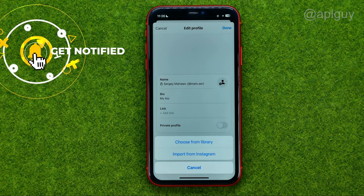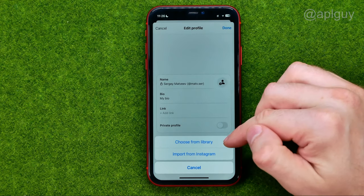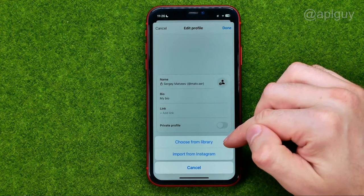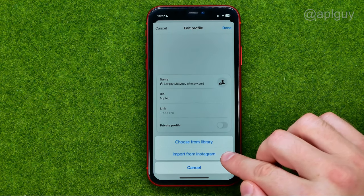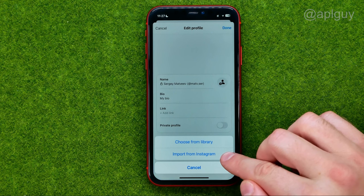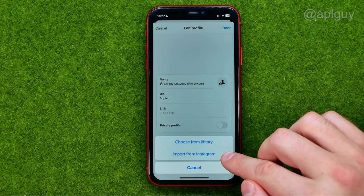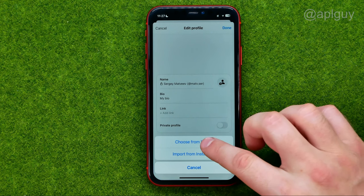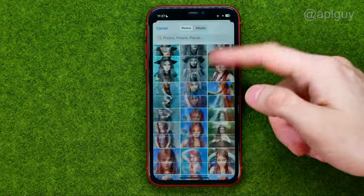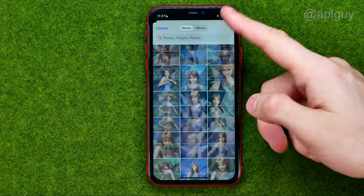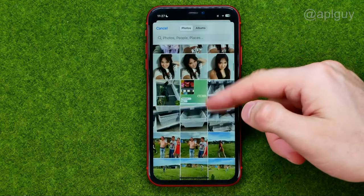Then you will be able to choose a photo from your camera roll, or you can also use a picture from your Instagram. I'm going to tap at Choose from Library, and that will open up my camera roll.